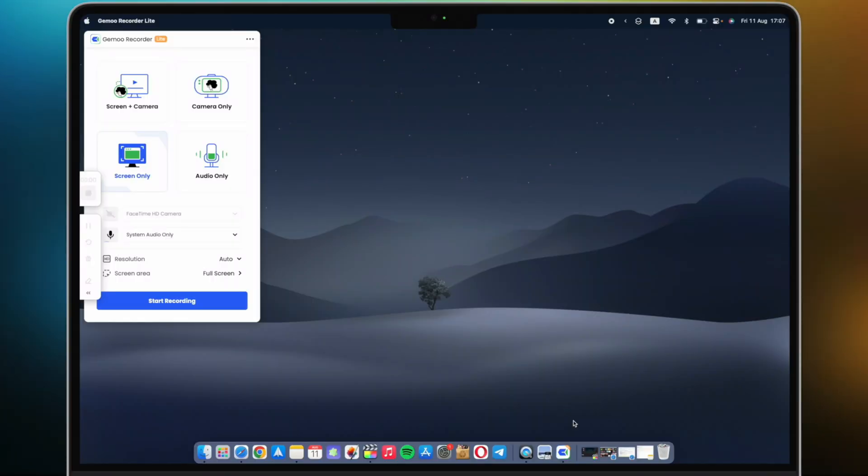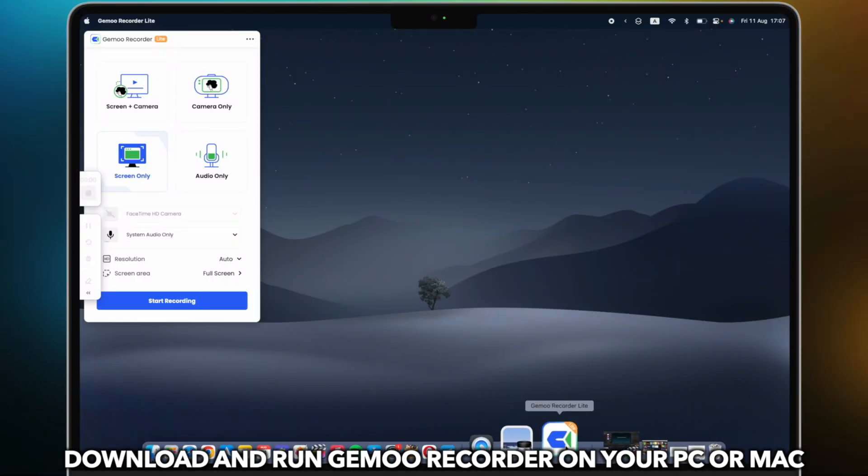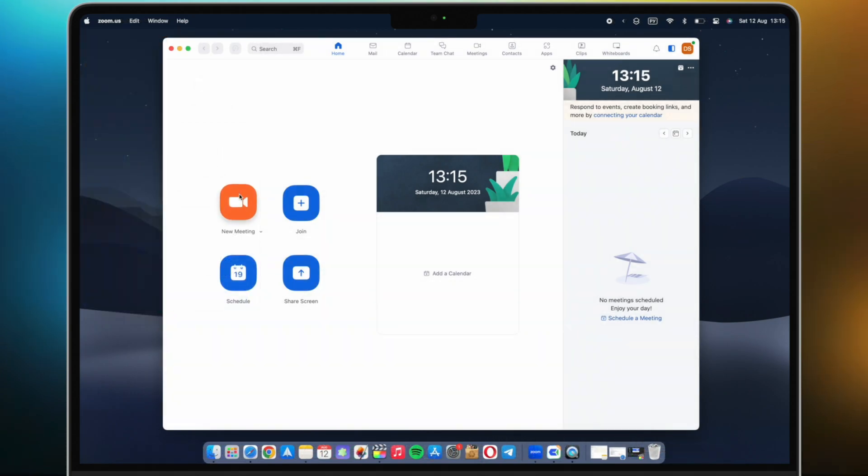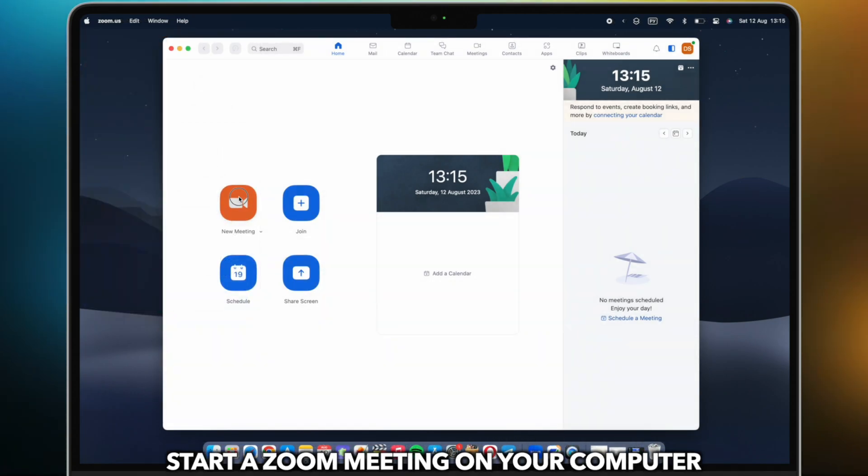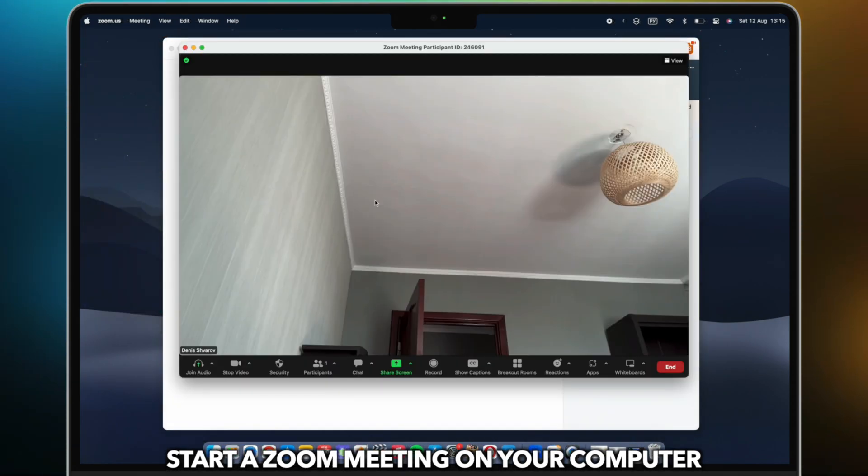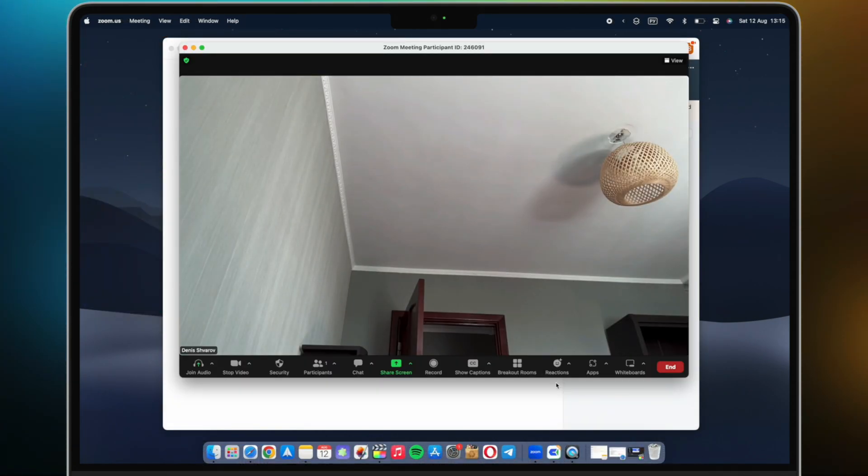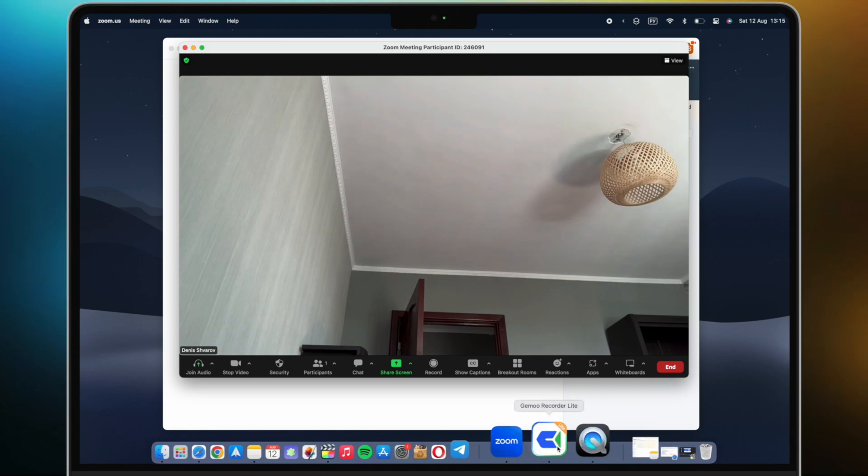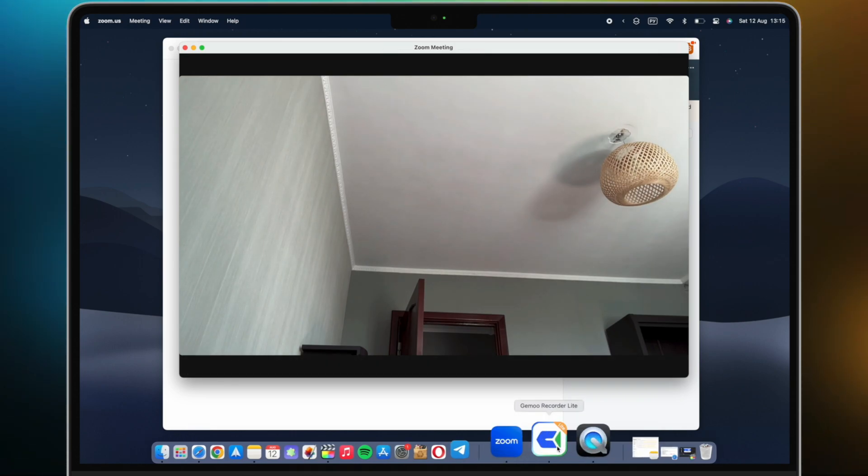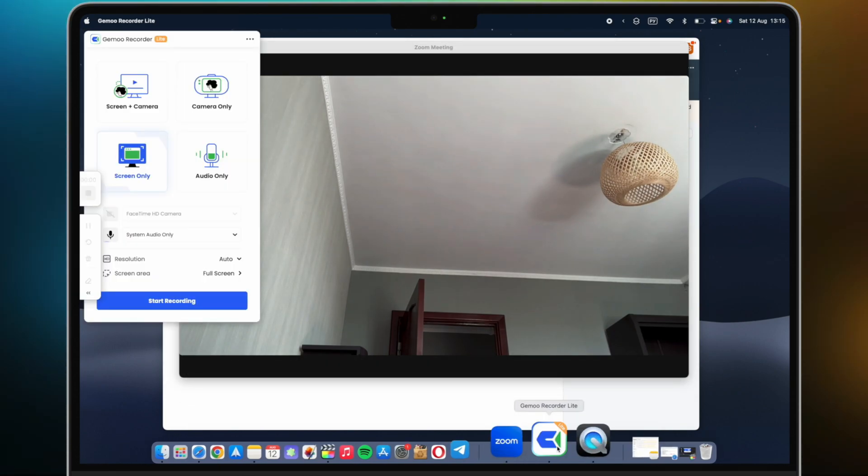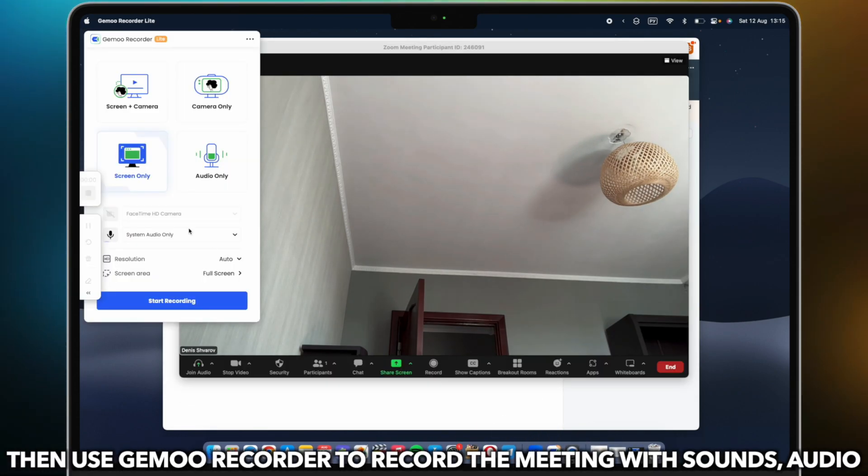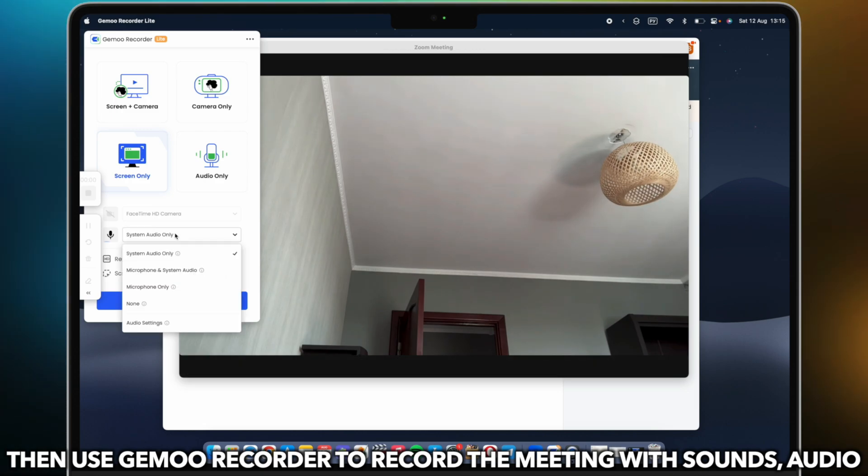Now, let's show you how to do it. Download and run Gemoo Recorder on your PC or Mac. Start a Zoom meeting on your computer, then use Gemoo Recorder to record the meeting with sounds and audio.